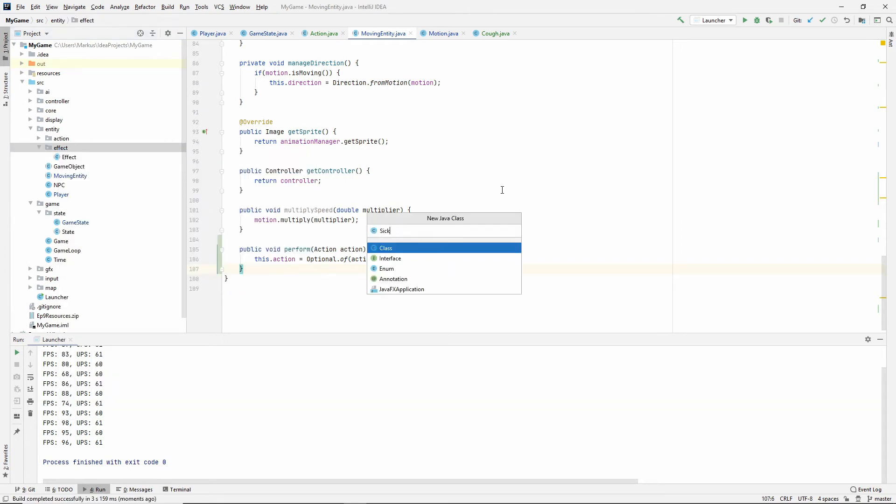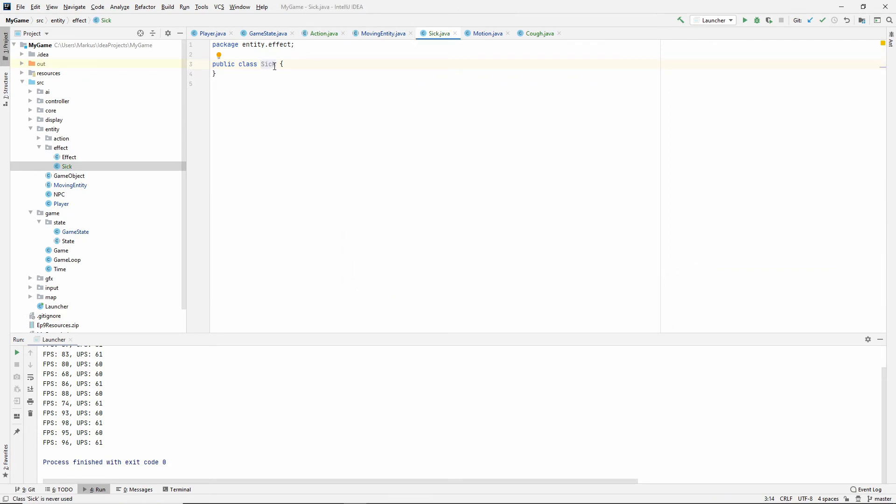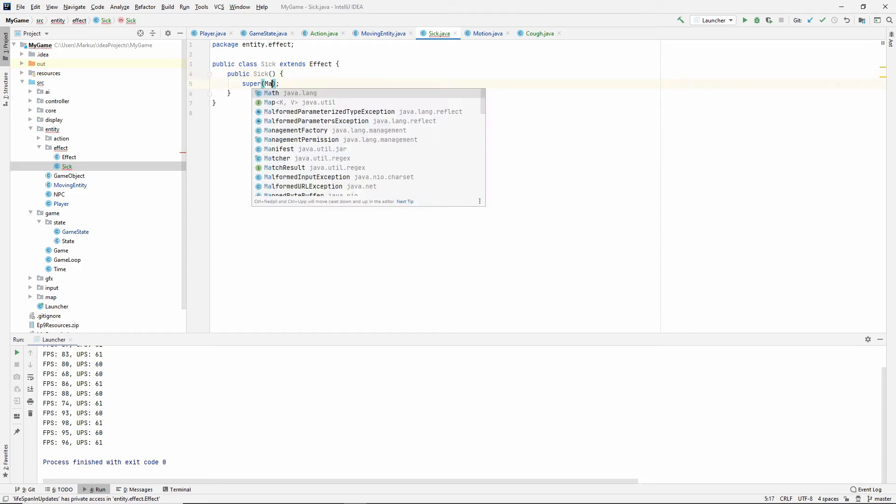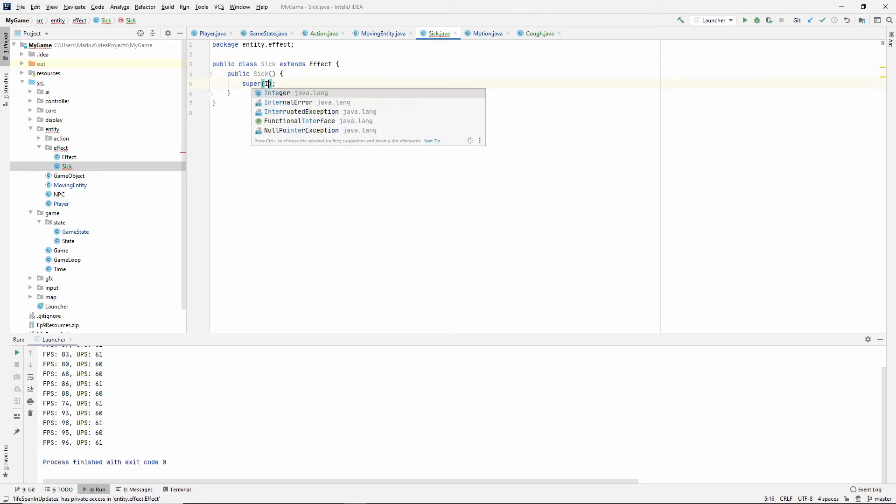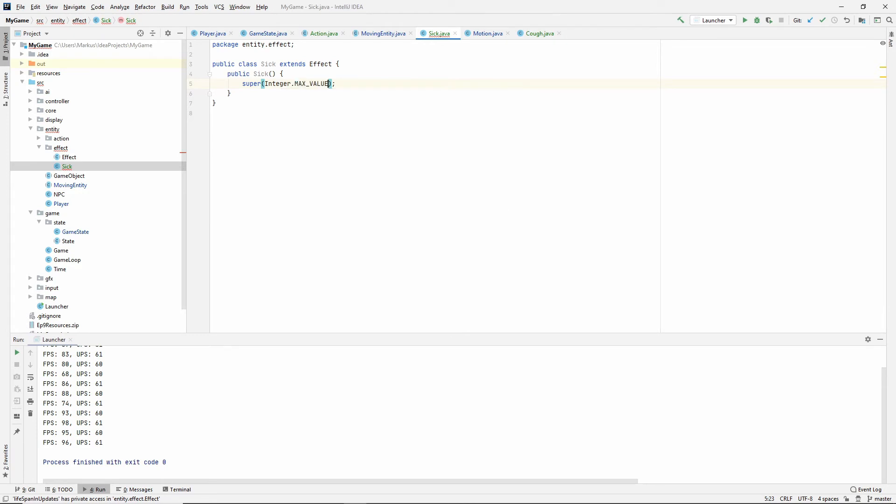So let's make it an effect called sick. And it extends effect. So let's create a constructor matching super. And this doesn't take in a lifespan. And we'd like for him to be sick for the duration of the game. So let's call it integer.maxValue. So that'll be so large that our entity is going to be sick for our entire game.